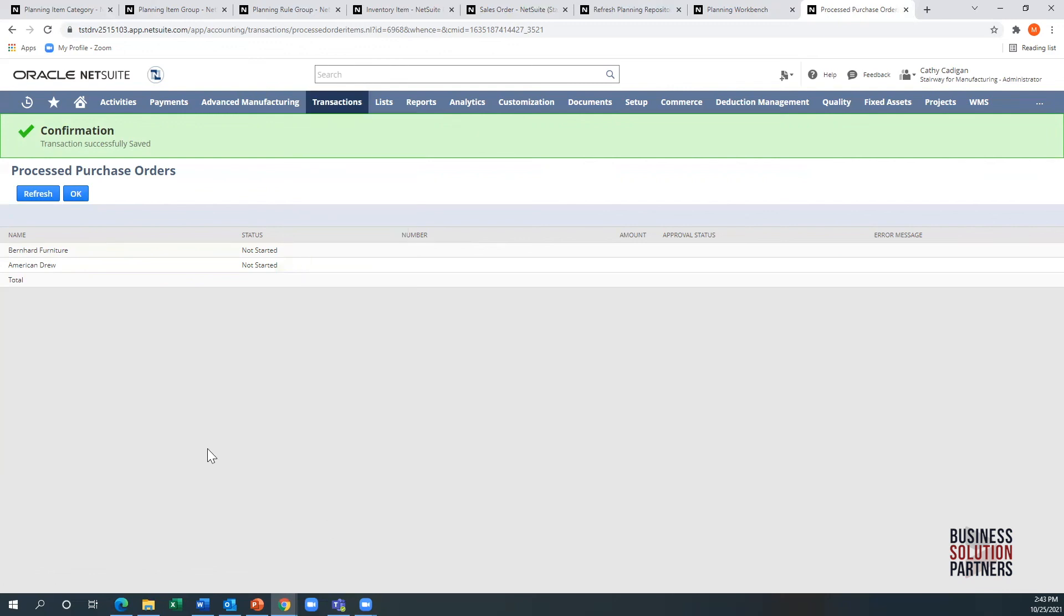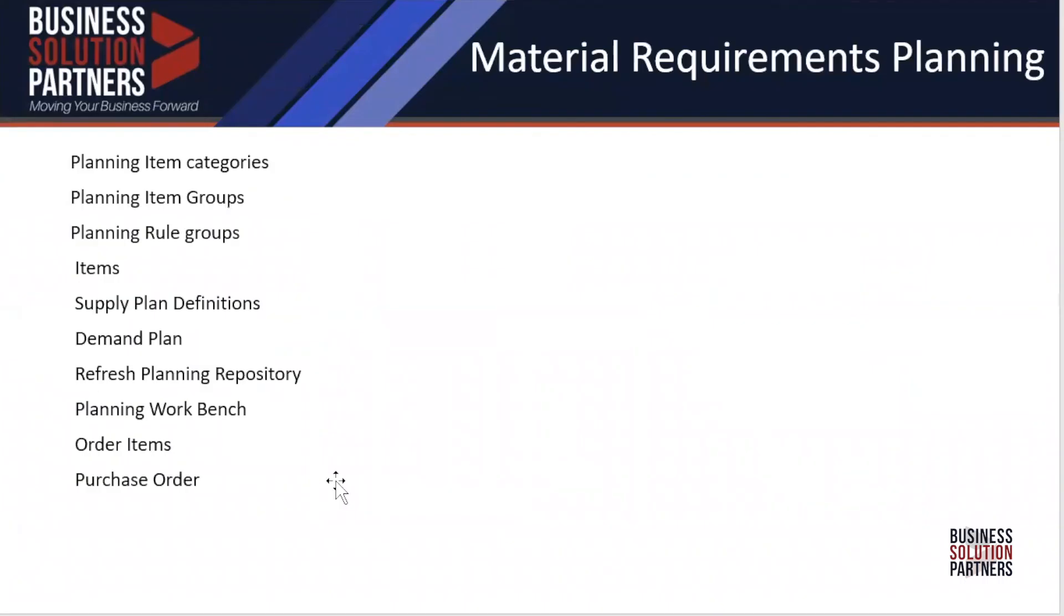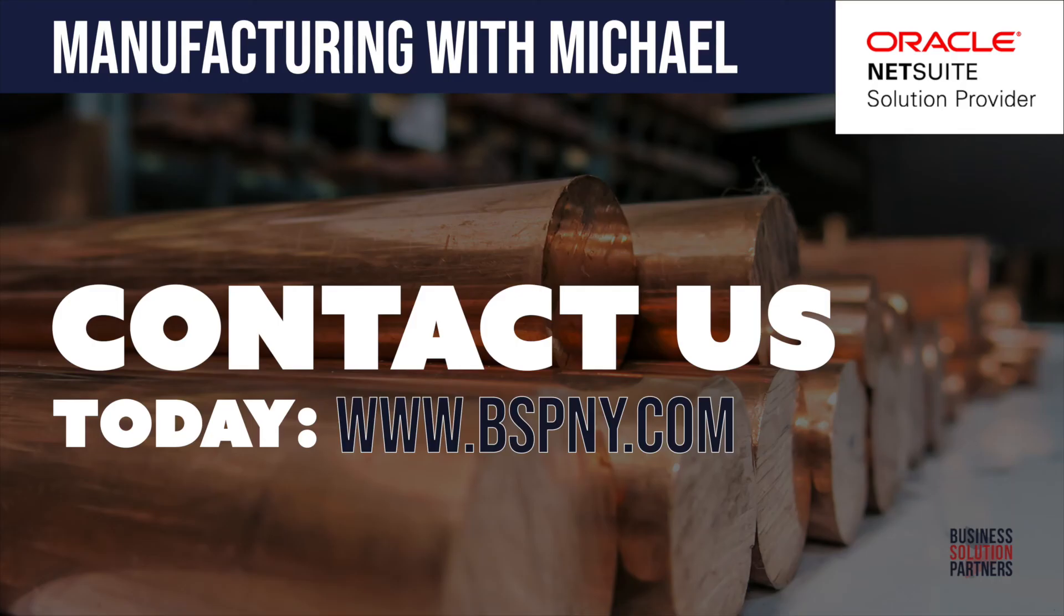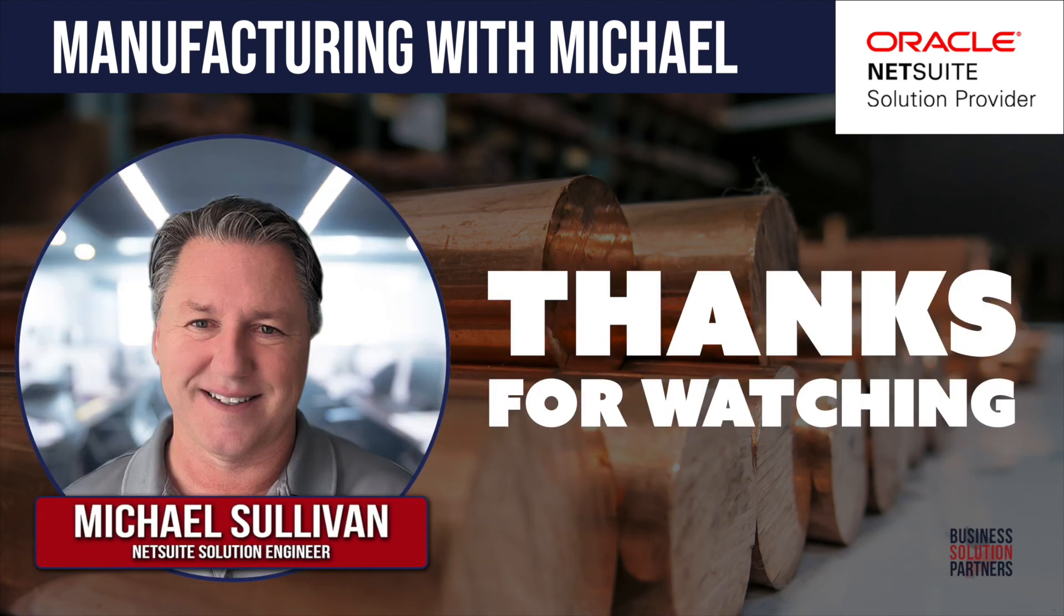So that's really the new functionality all around material requirements planning. Again, the big benefits are you have the workbench. You have much better messaging action triggers, and the whole look and feel is much easier to use. If you're interested in this topic, feel free to contact BSP. The solution consultants and implementation people can definitely help you with this. Thank you very much for listening. Hopefully, we'll see each other again soon.